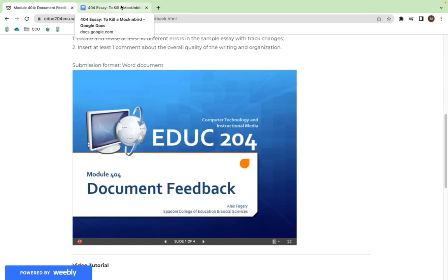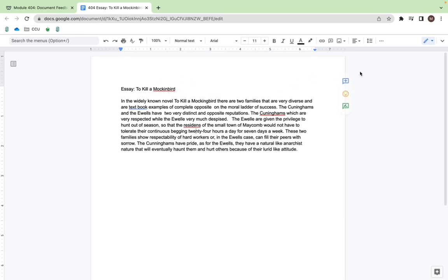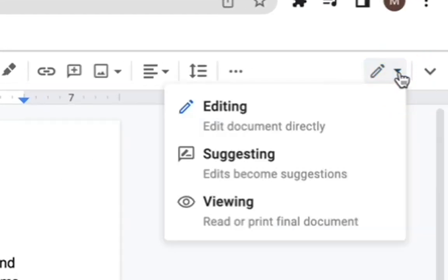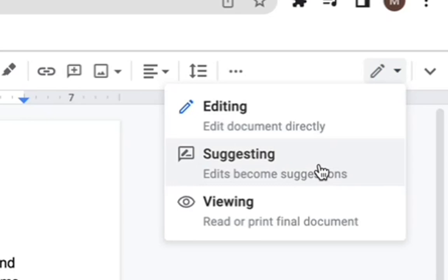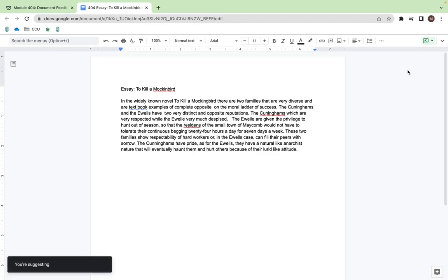This video is going to show you how to do it in Google Docs. In Google Docs, it's a bit different. The first thing you're going to do in the essay is go over to where this little pencil is, click the down button, and go to suggesting mode. That's going to show you what you're suggesting in the document.